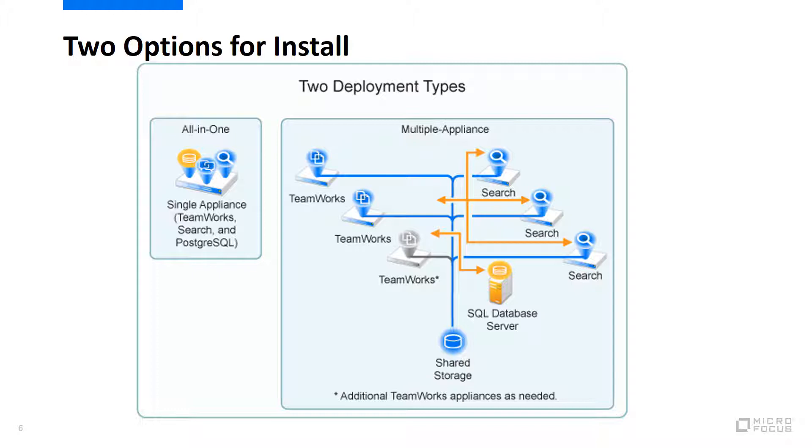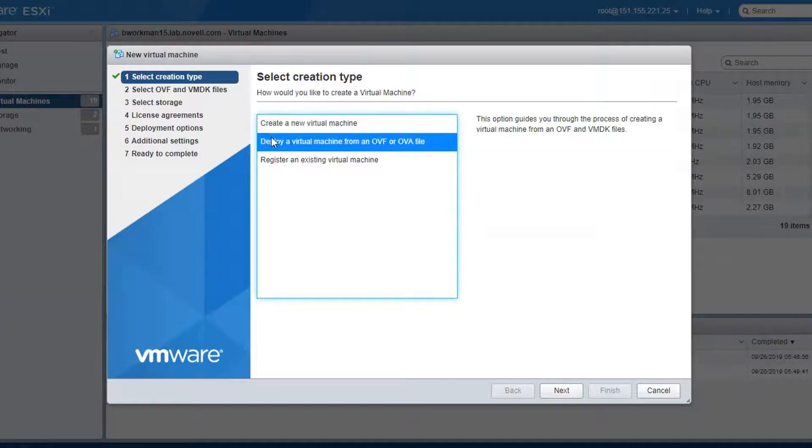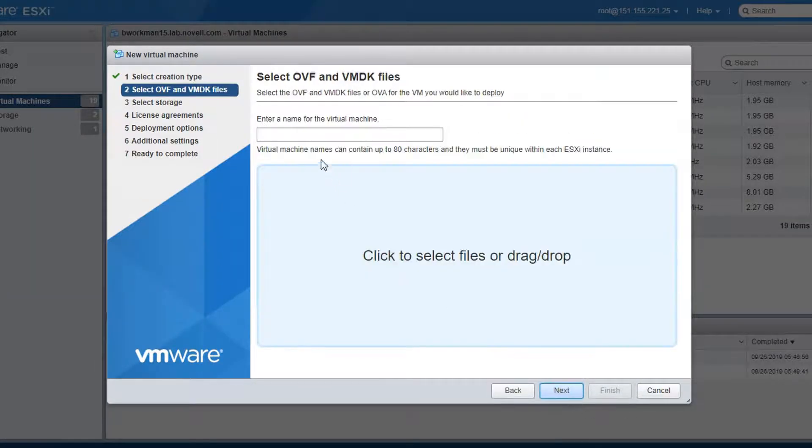With that in mind, I am going to jump right into a small, all-in-one deployment. The first step is to get a copy of the software and unzip it, then proceed with deploying the appliance.